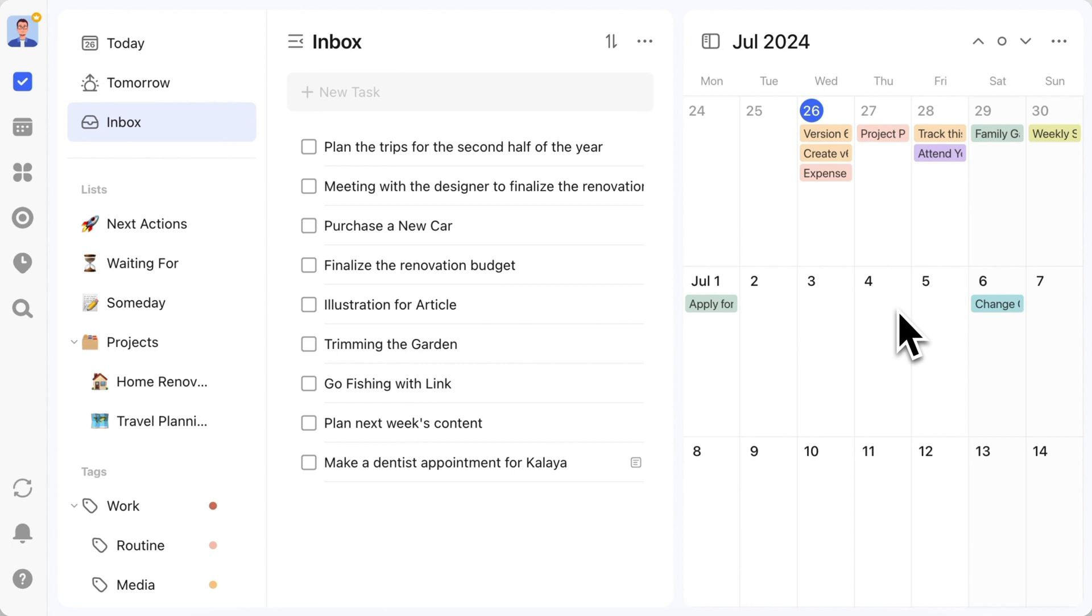The calendar shows you how busy or free each day is, helping you allocate remaining tasks more efficiently.